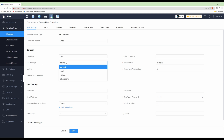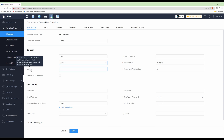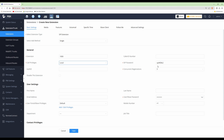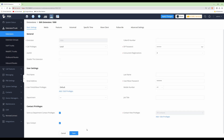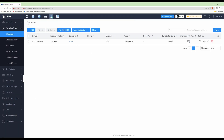Under Call Privileges, it's currently set to Internal, which means it can only ring extensions connected to the GCC. To allow outgoing calls, we need to change the privilege level to Local. Note down the extension number — 1000 — and the SIP password that has been automatically generated, as we'll need both to enter into the WP816 under Account 1. Click Save, which takes us back to the list of extensions showing a status of Unregistered.